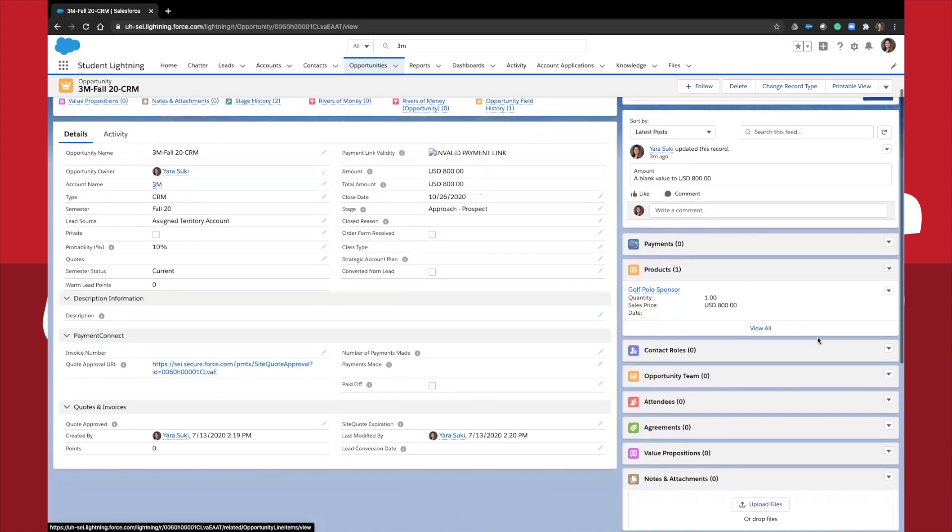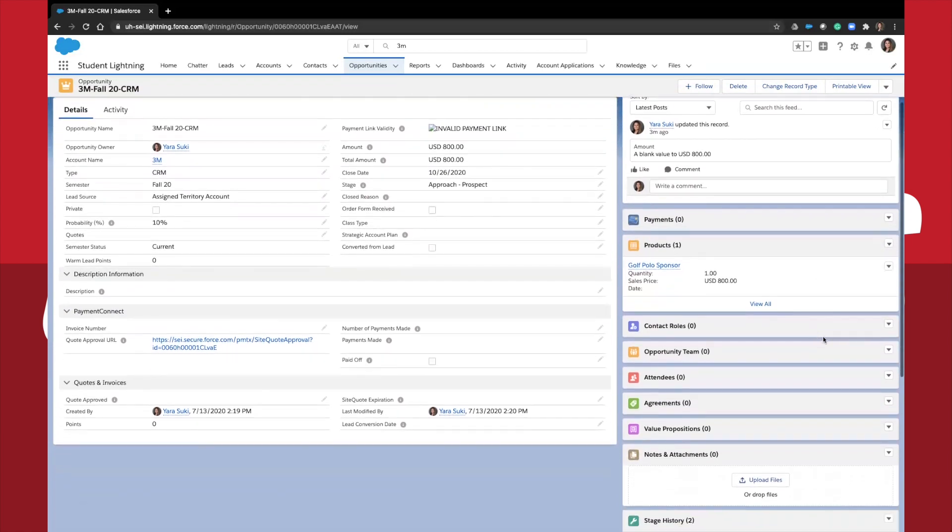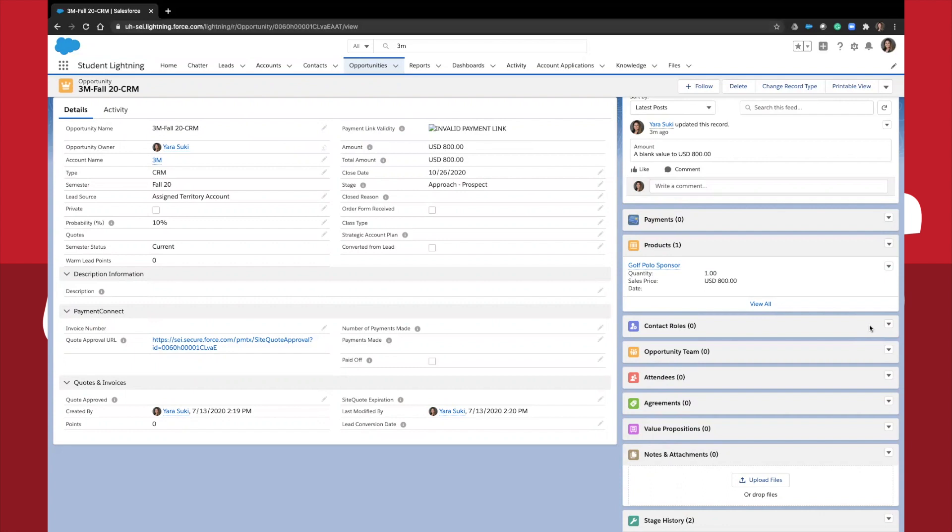Contact role. This is the role a contact plays in a specific account, contract, or opportunity, such as decision maker or purchaser. You can mark one contact as the primary contact for the opportunity.